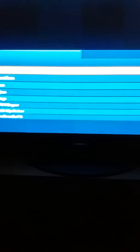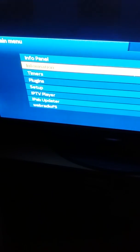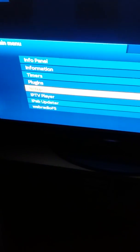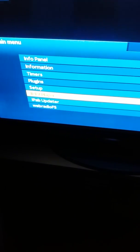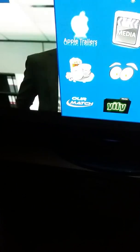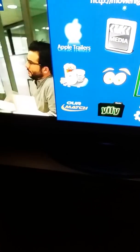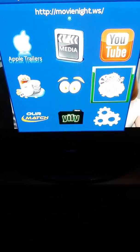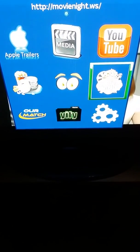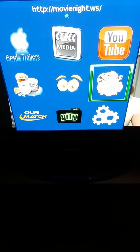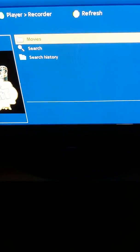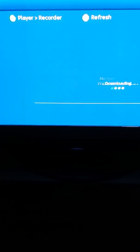First of all, you go to your menu, then go down to your IPTV player and press OK. Now I'm going to show you an example of what's happening — we go to our movies and as you can see, there's no item to display.